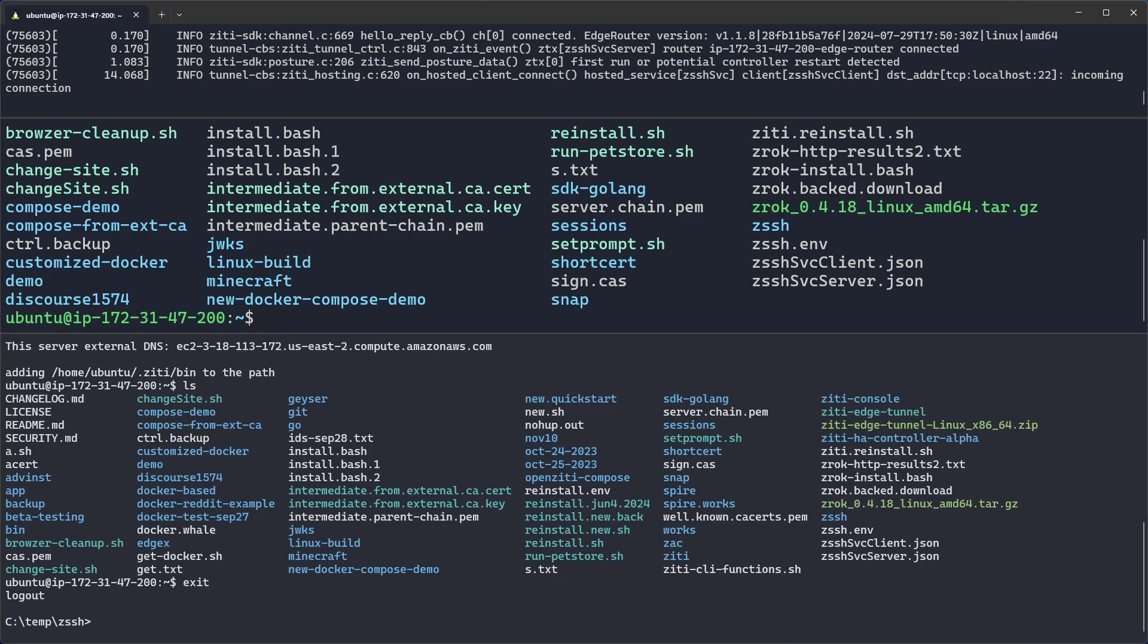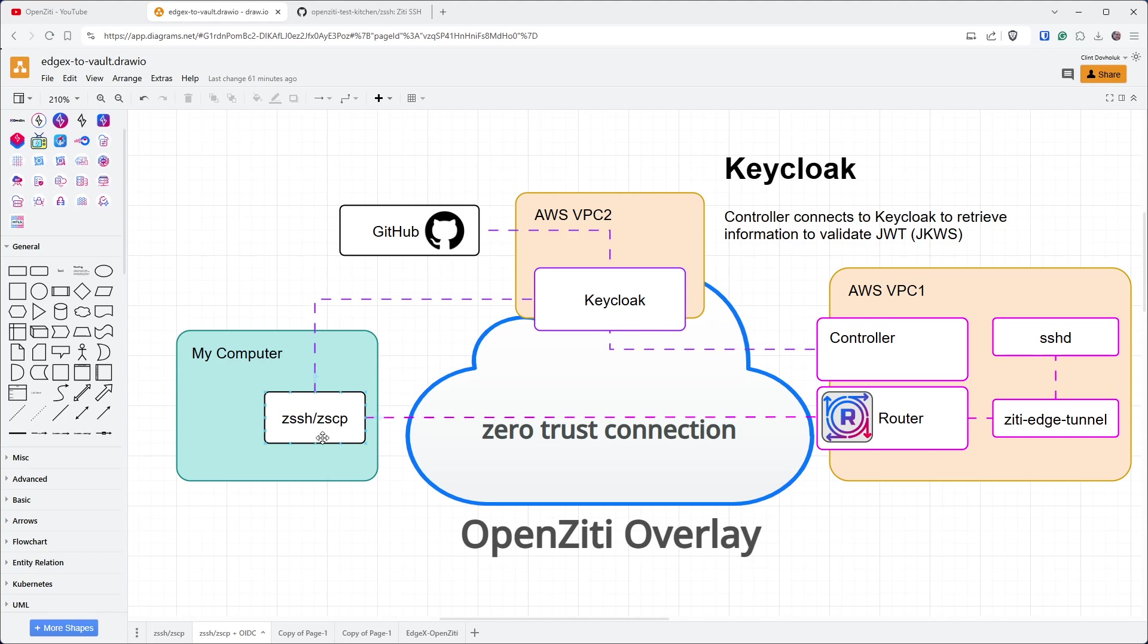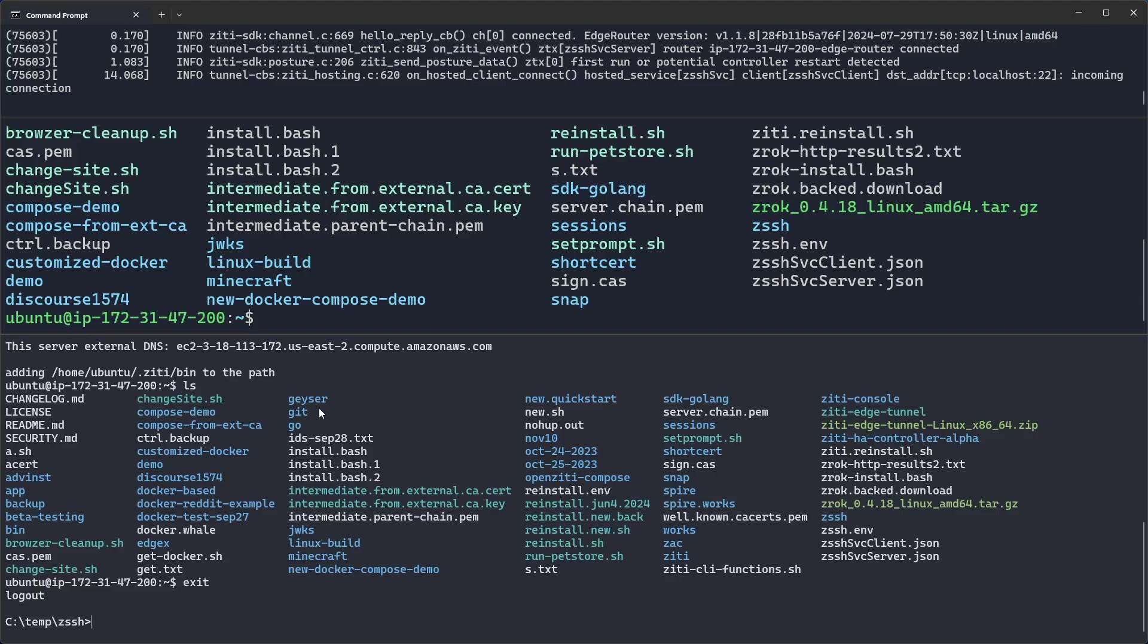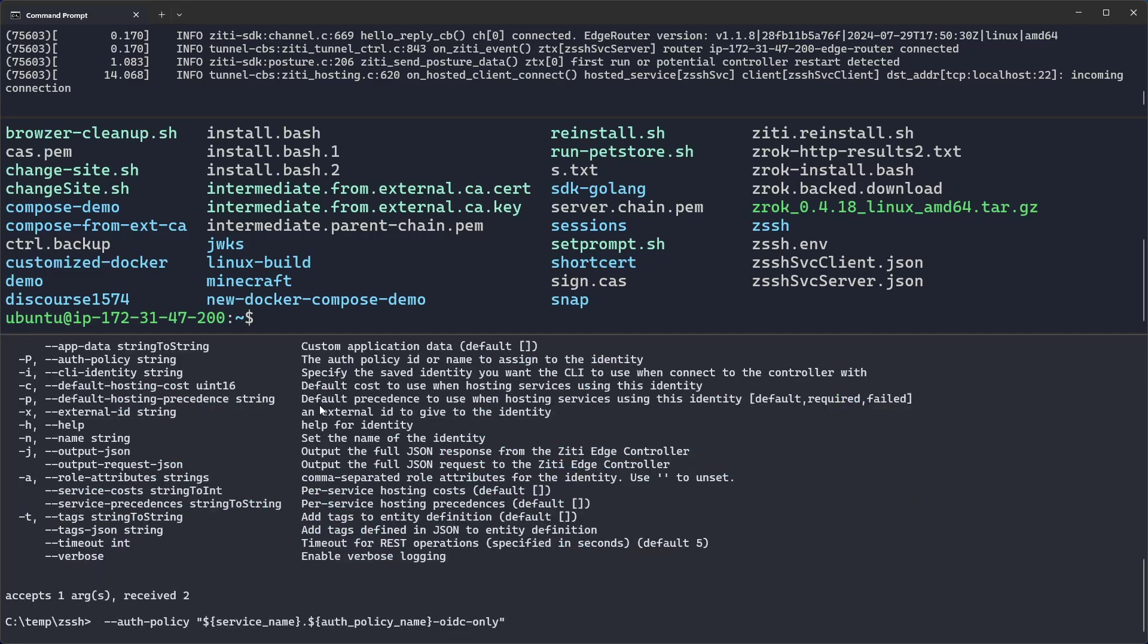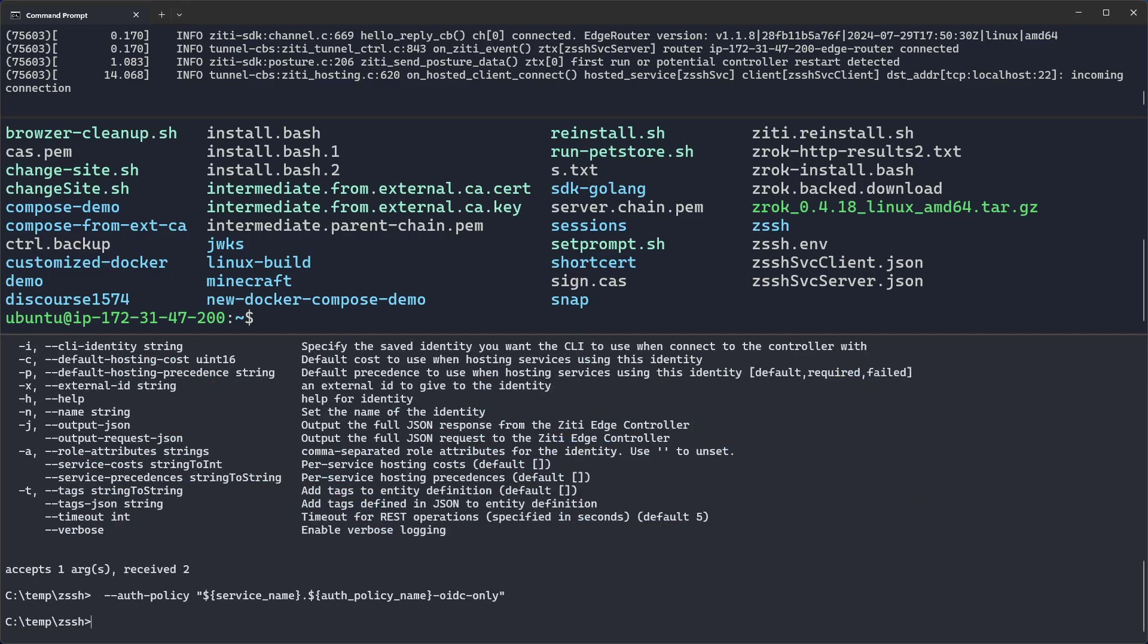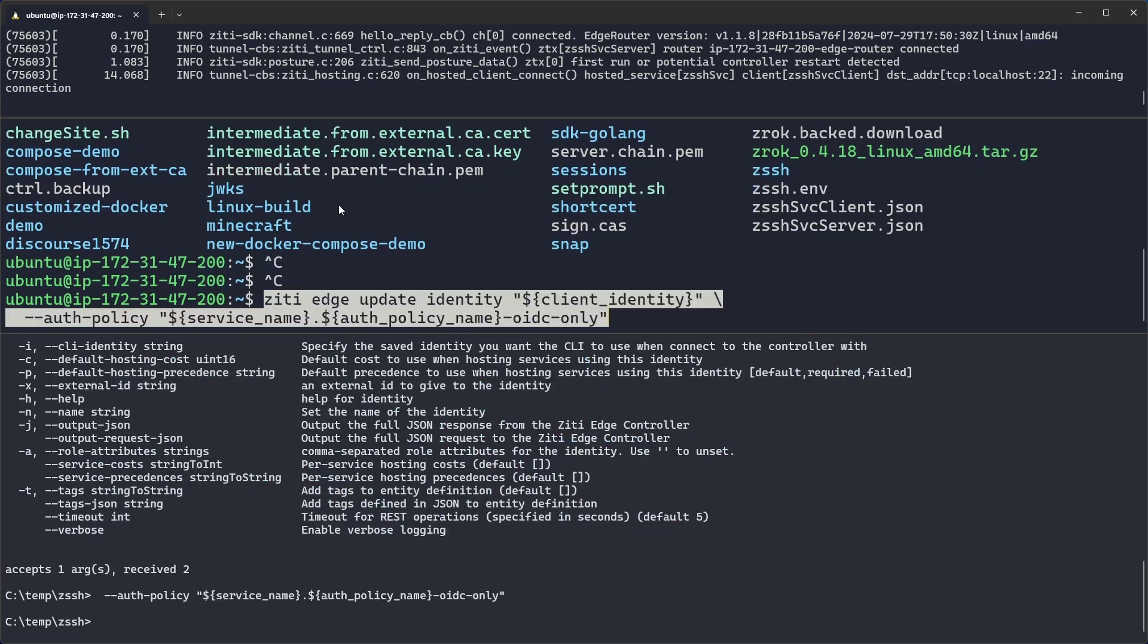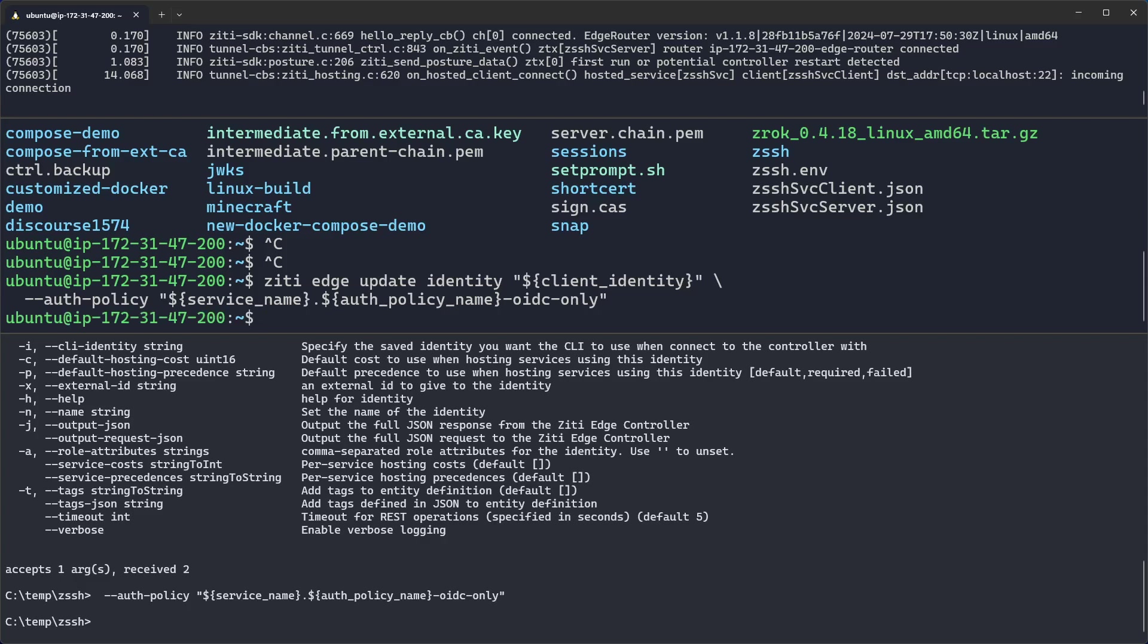Let's move on and let's do the OIDC only flow. In this flow, ZSSH will federate to KeyCloak, which is federated to GitHub, and then return back a JWT, which ZSSH will use for authentication. So let's go ahead and run the command that updates the identity to use the OIDC only authentication policy. Once that's done, we can then run ZSSH on our Windows machine.